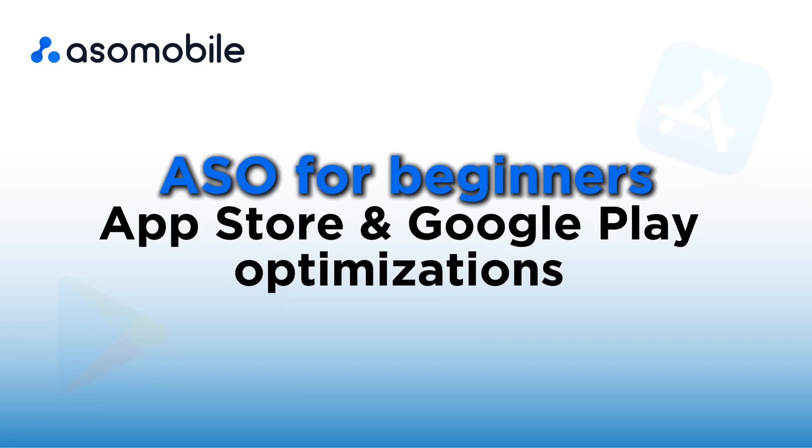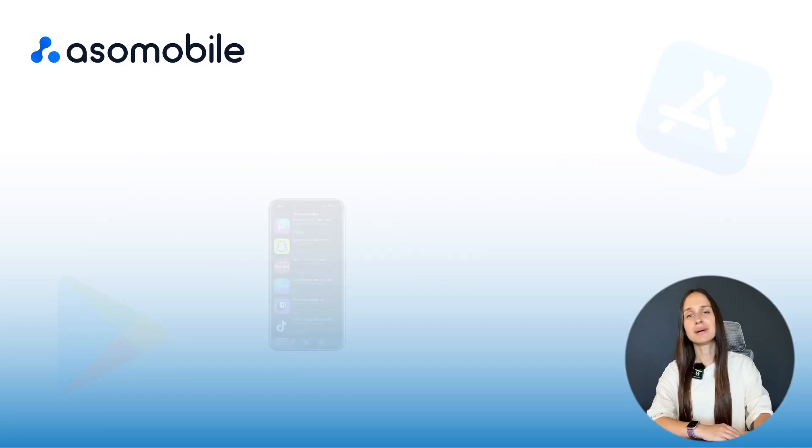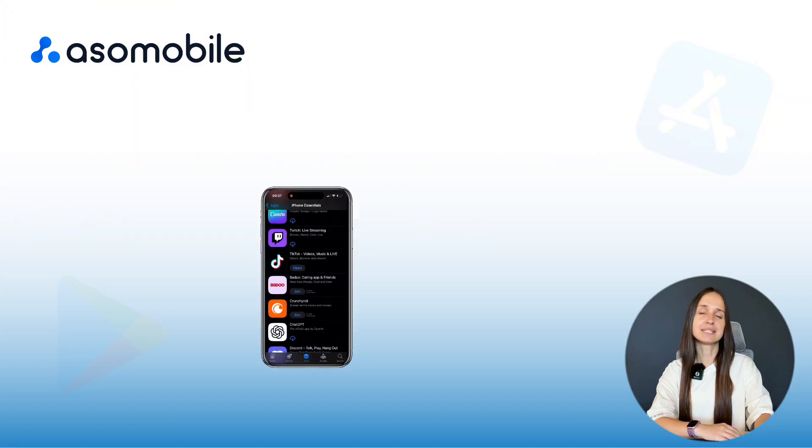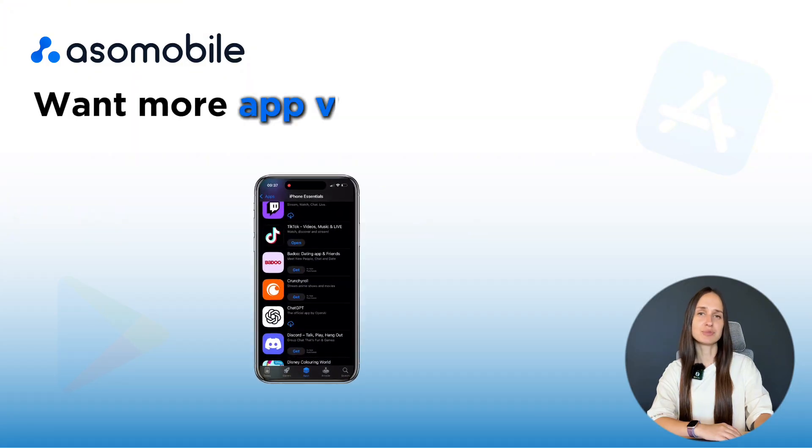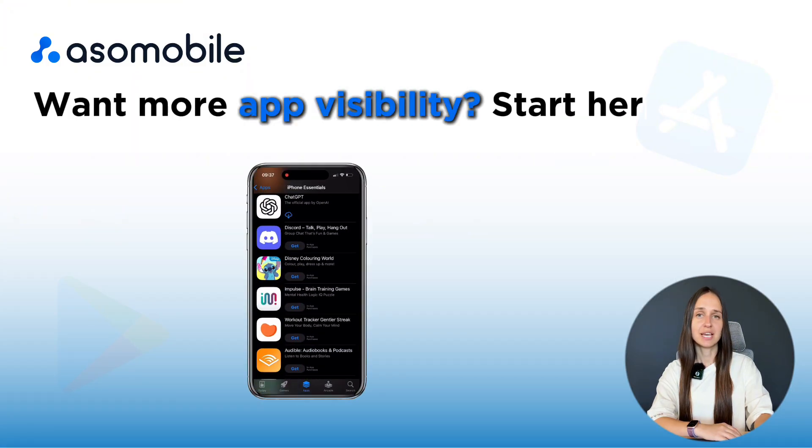ASO for Beginners – App Store and Google Play Optimization. Hi, my name is Anna and I am an ASO Specialist.